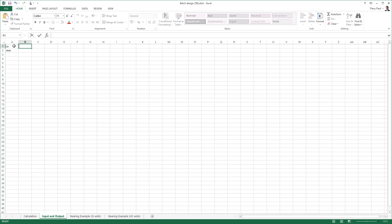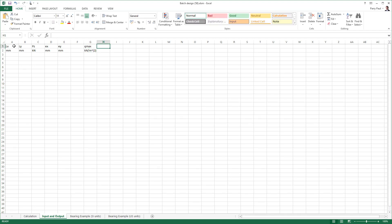Define the input header variables required by the calculation in row 1 and the units in row 2. Provide an empty column to separate the input and output variables, and then define the output header variables and units.